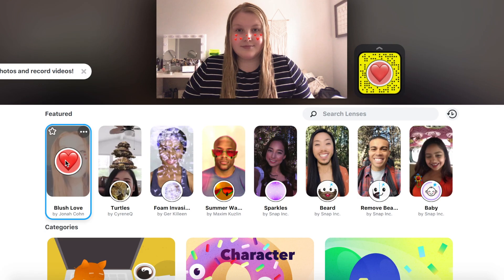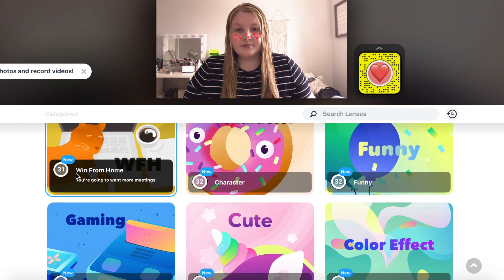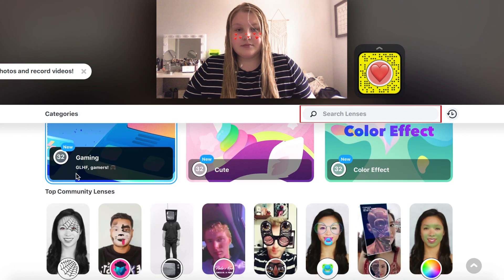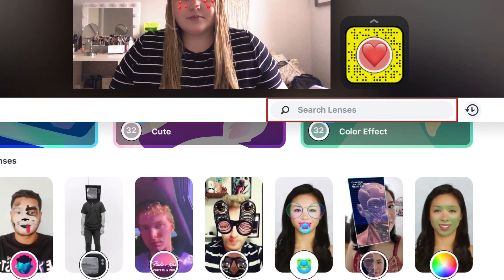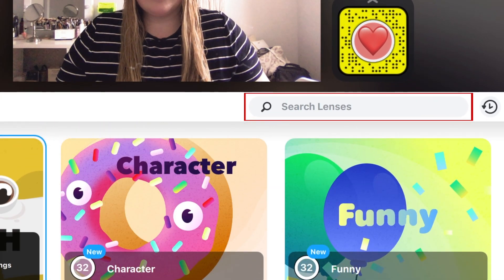Now you can click on any filter to apply it. Scroll down to browse more categories of filters. If there's a specific filter you want to find, you can search for it using the search bar above.